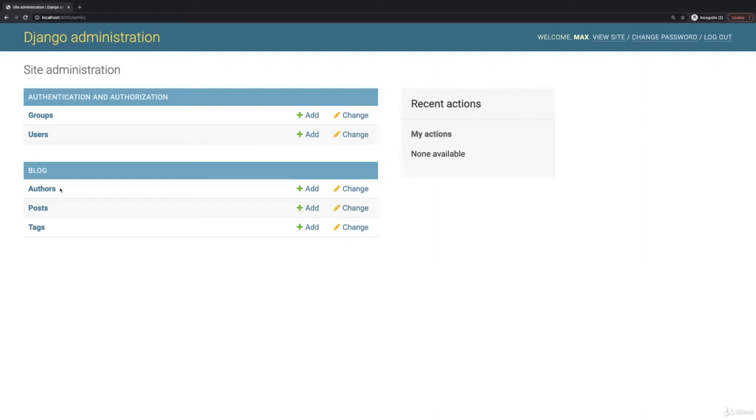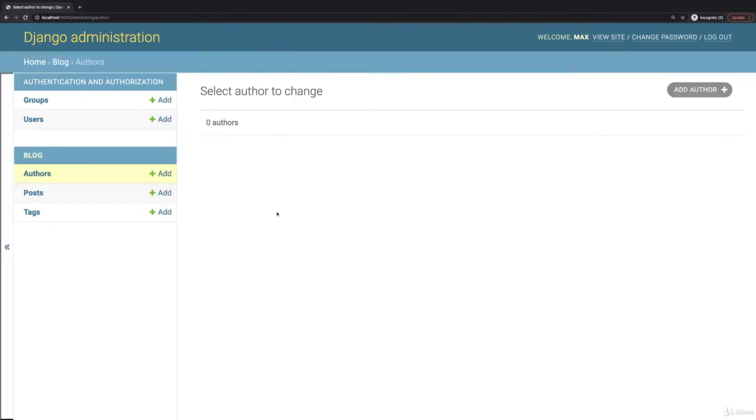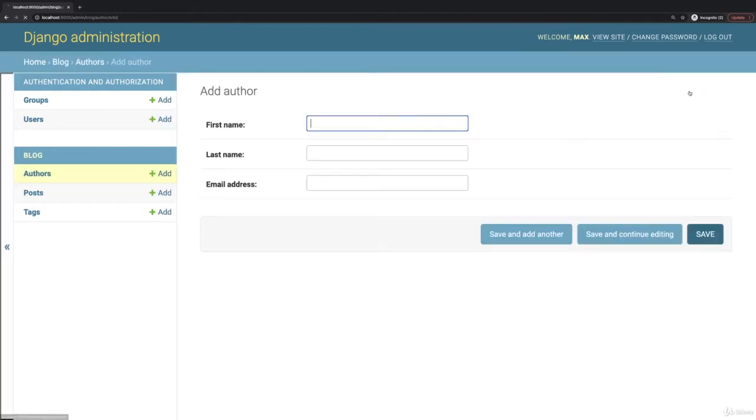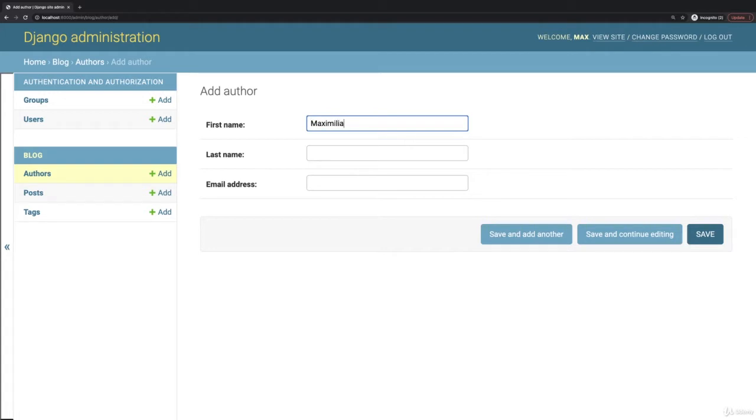So let's start working with that data. And for that, I'll start with the authors and add a new author. And I'll add myself here, Maximilian Schwarzmuller.